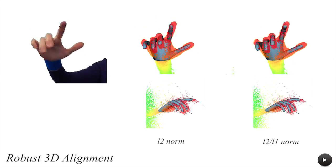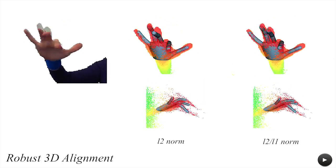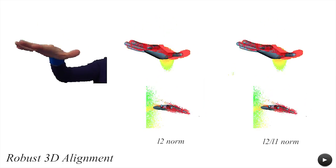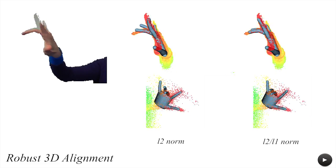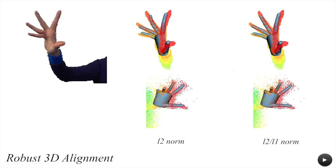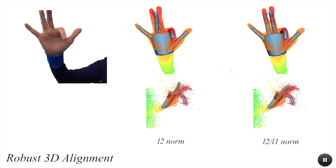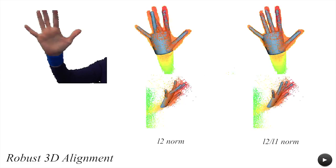As we employ L2-L1 robust norms to express 3D registration, our system achieves high-quality tracking even in the presence of substantial noise.